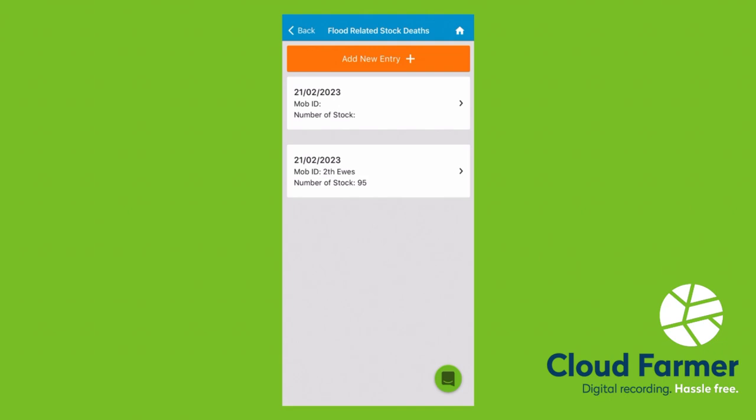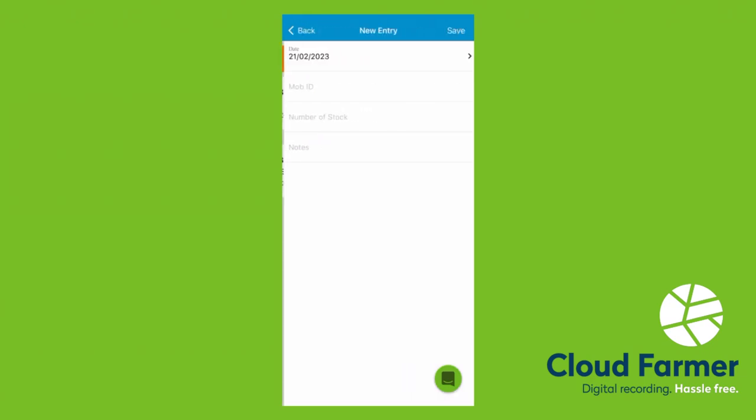The flood-related stock death is something you'll need to record for your accountant for the end of financial year. Again, the app works offline, so you can do this in real time. Add in an entry, pop in the details, the number of stock that you've found, and any notes, and click save.